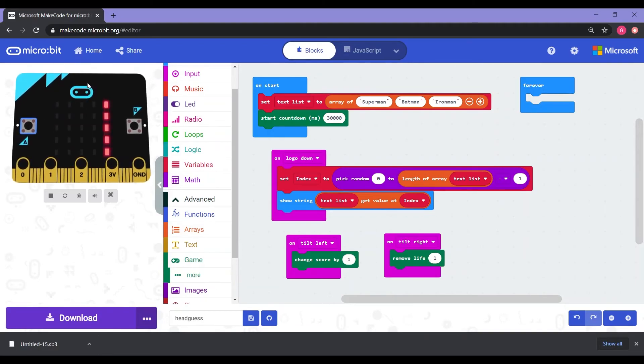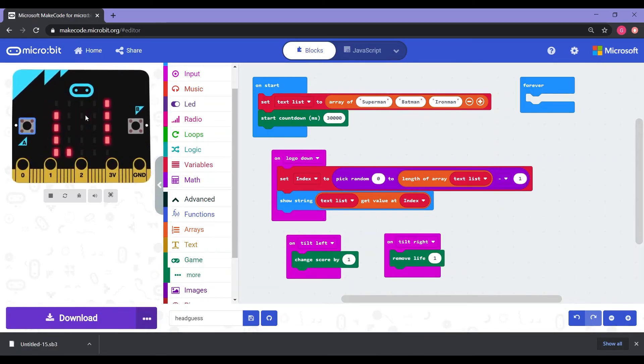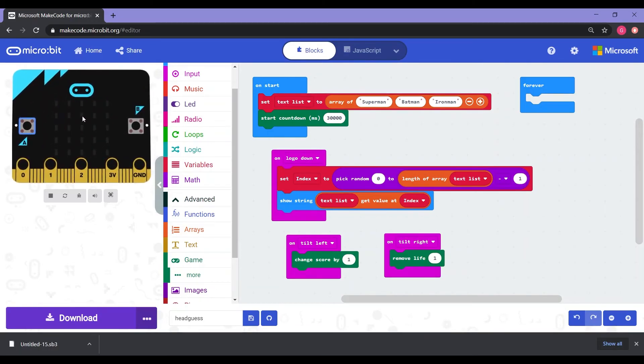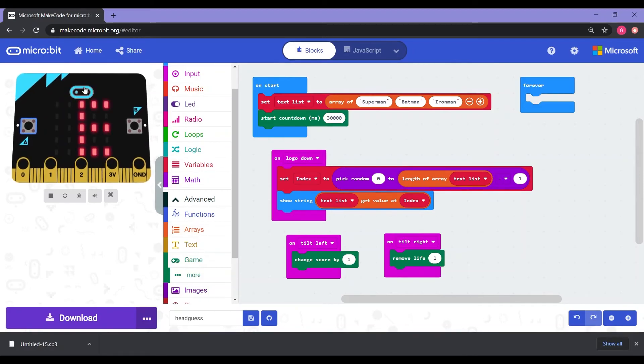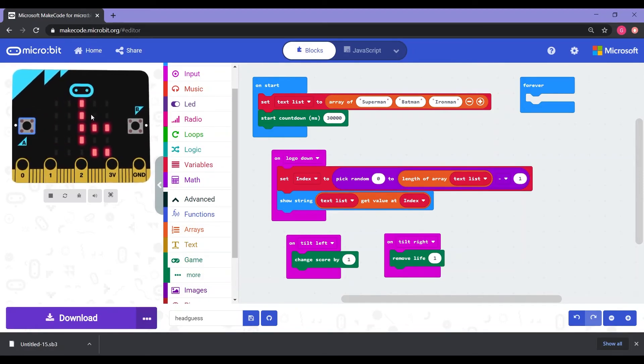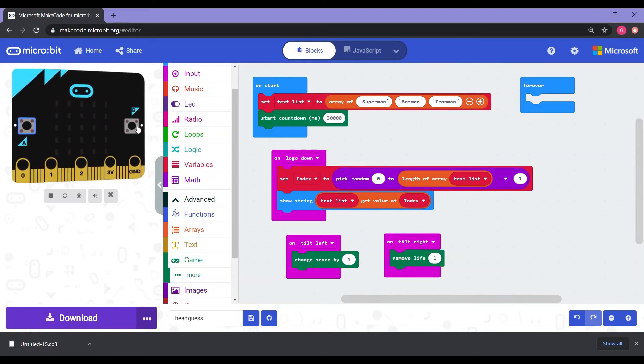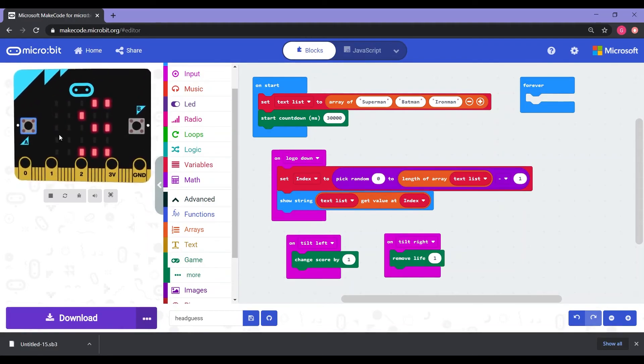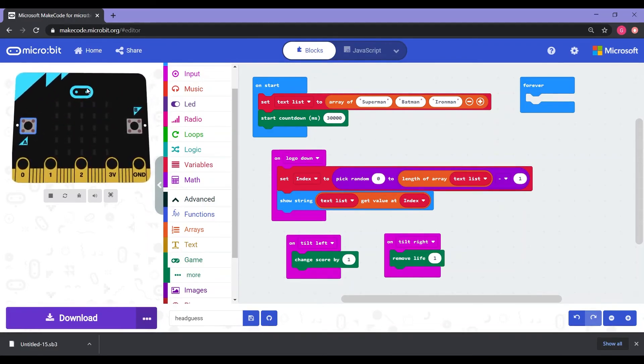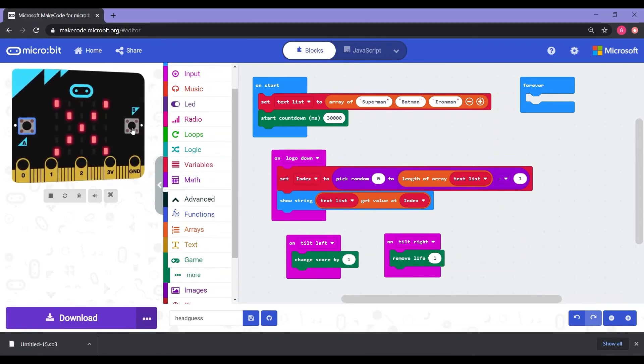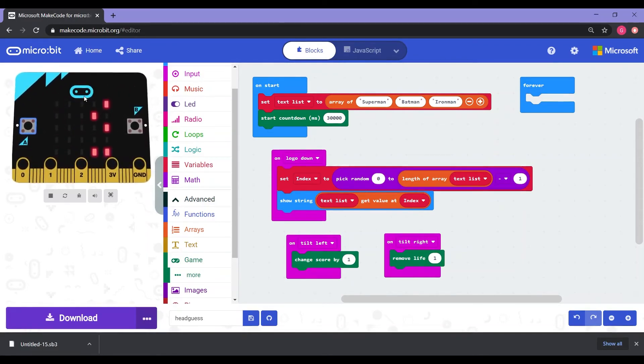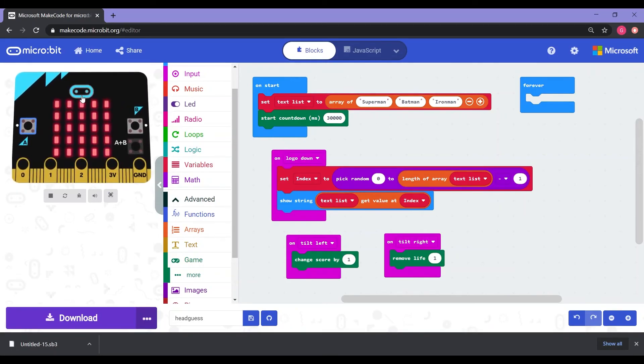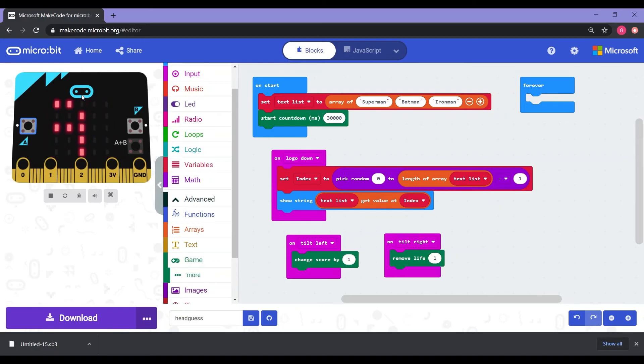I tilted right. Batman. Oh, I got that right. So this time I'm going to say Iron Man. Oh, got that wrong. Oh, and it gave me an X. So now we know that that's actually correct. So that's good. That's wrong. Oh, and the 30 seconds are up. You can see the game is over.